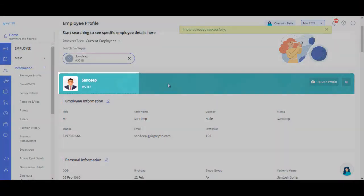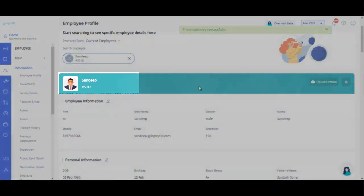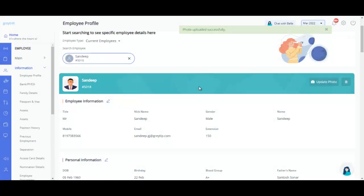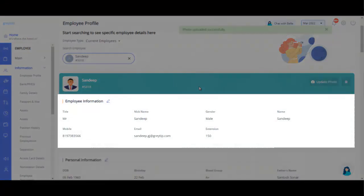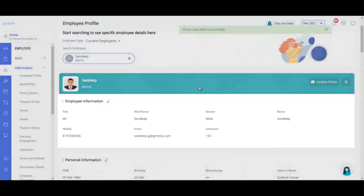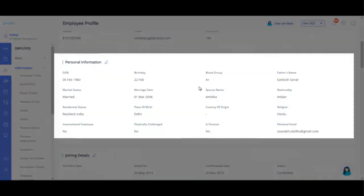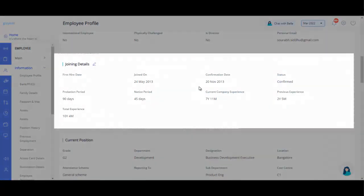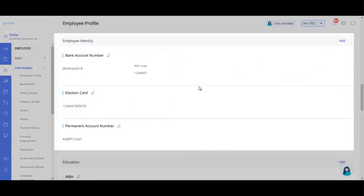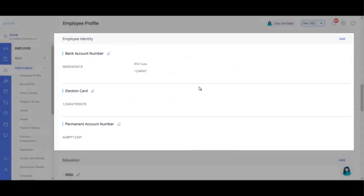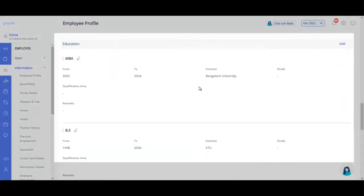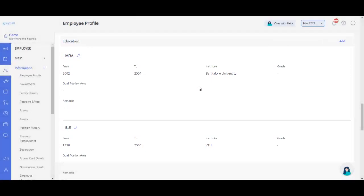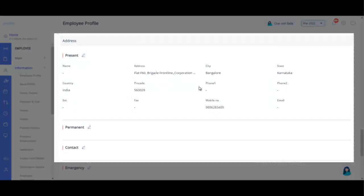You can make any changes in the employee profile on this page, such as employee information, personal information, joining details, employee identity, education, address, background check, remarks, etc.